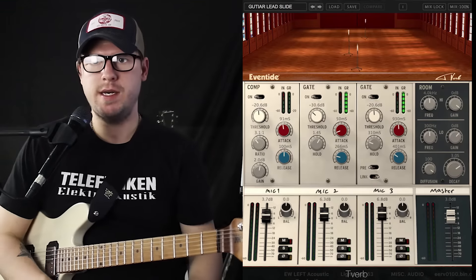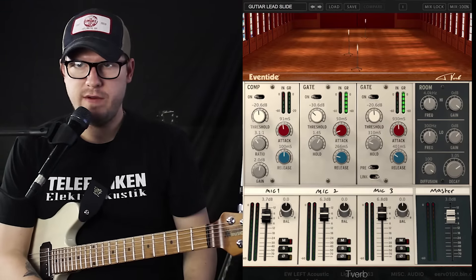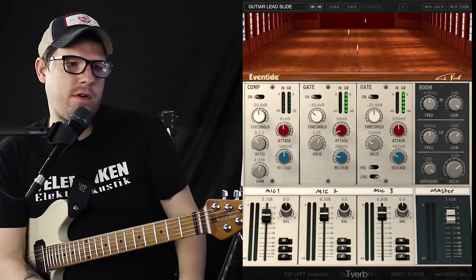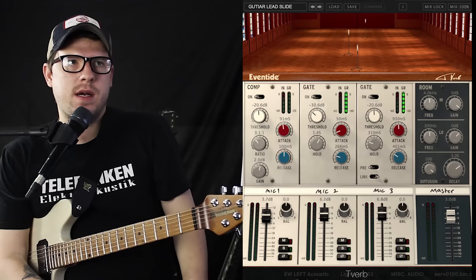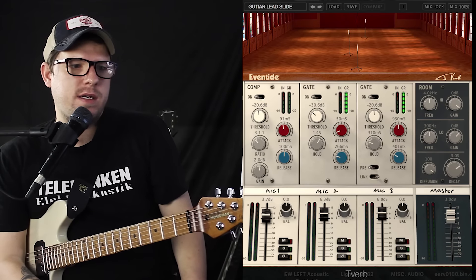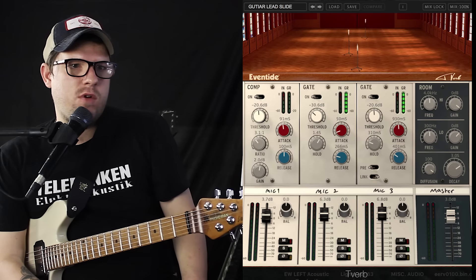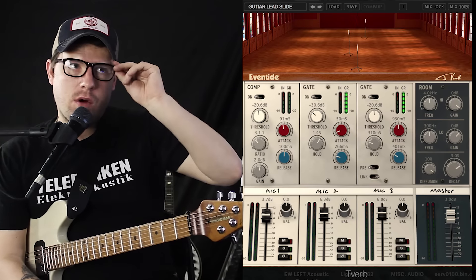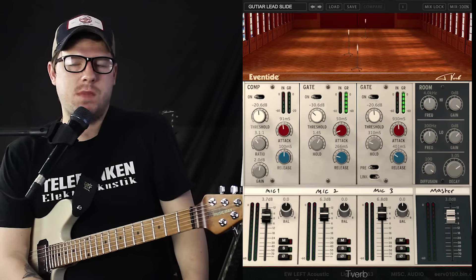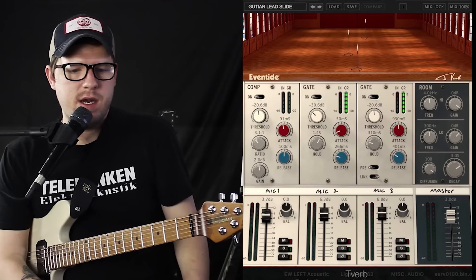Good day, everybody. Today we are checking out the Eventide Audio Tiber plug-in. When I first saw that Eventide had created a plug-in based on Tony Visconti's room in Germany where they recorded David Bowie's Heroes, I was obviously really excited being a huge Bowie fan.